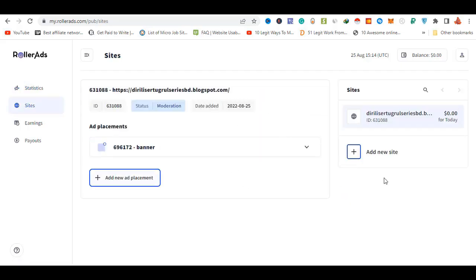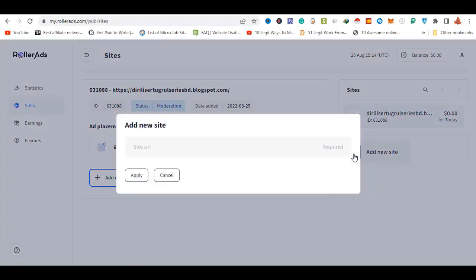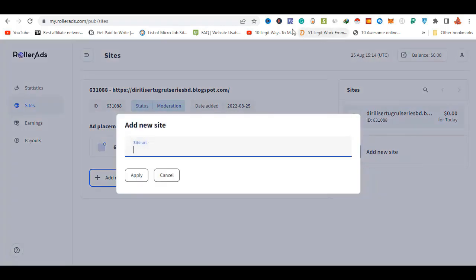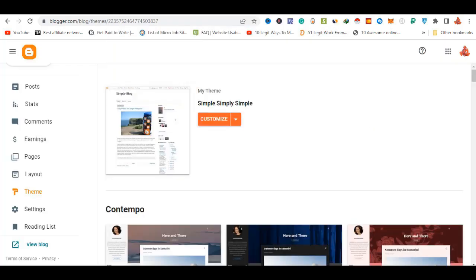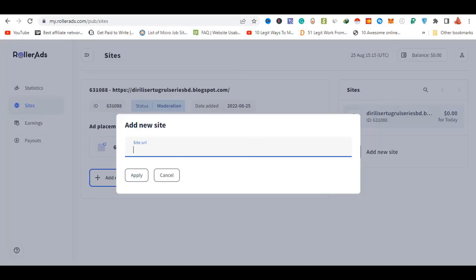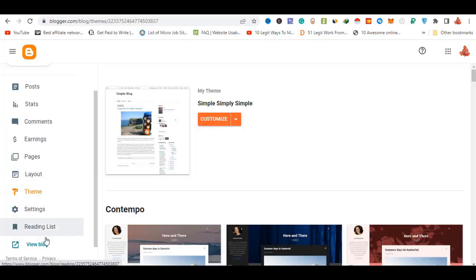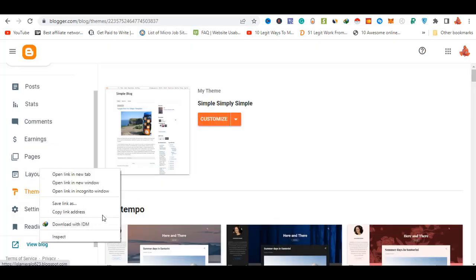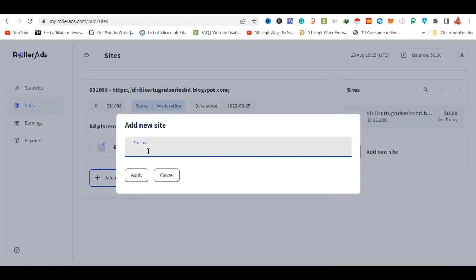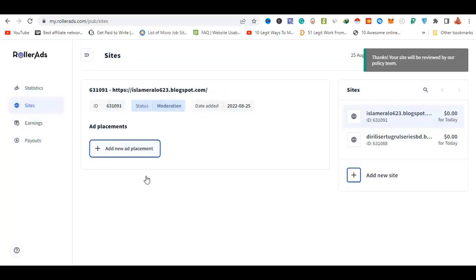We have to use the sites. You can see the sites here - click 'Add New Site'. You can add a site, including an adult site. We have to use the link for your blog site and apply using the link.